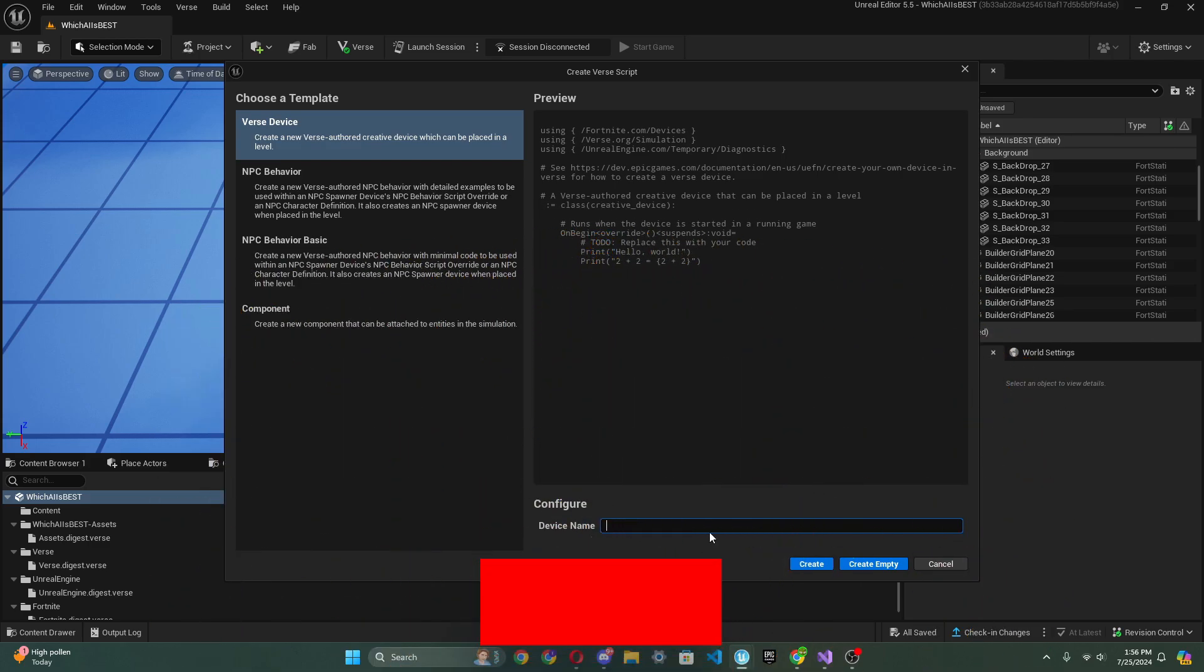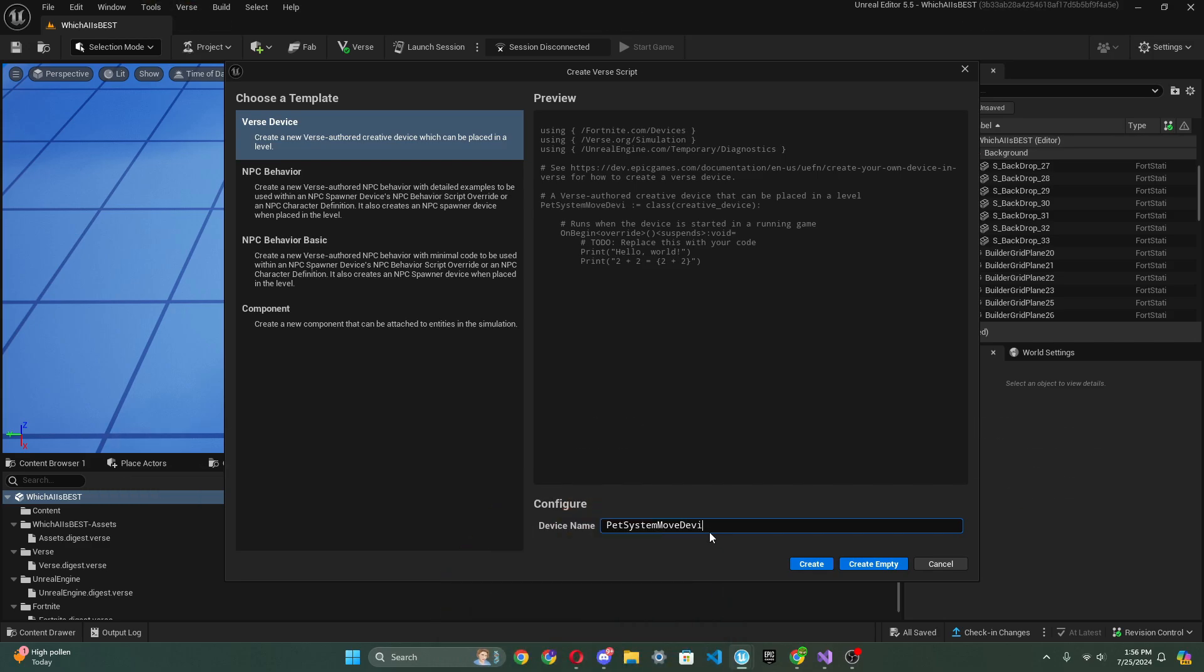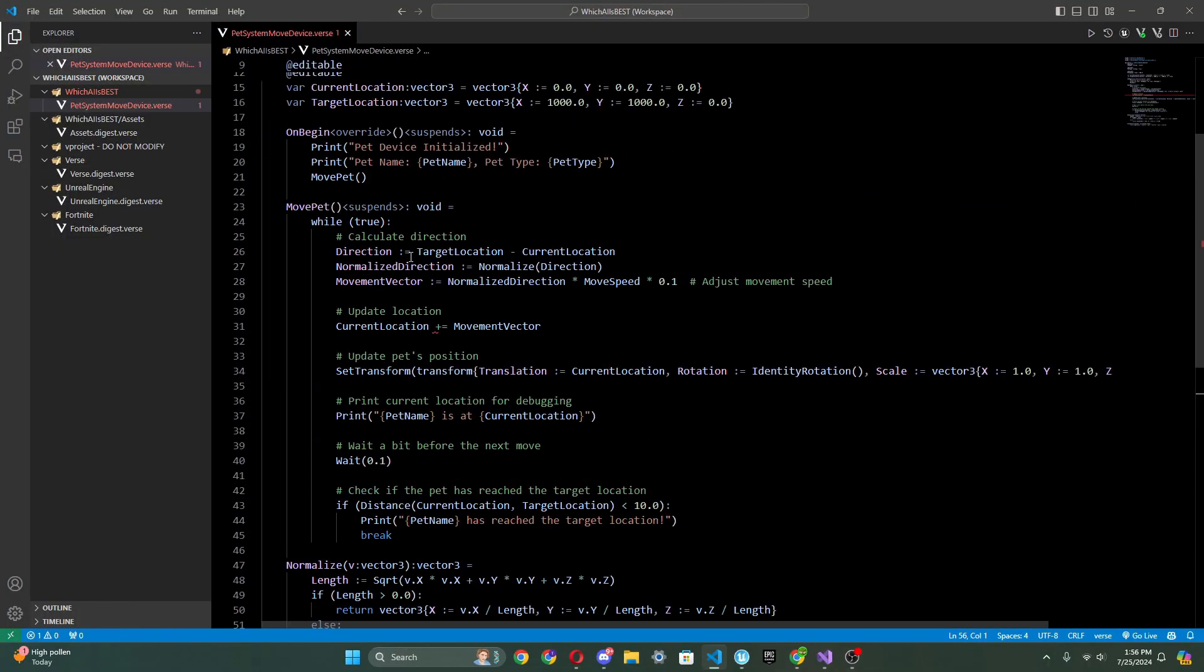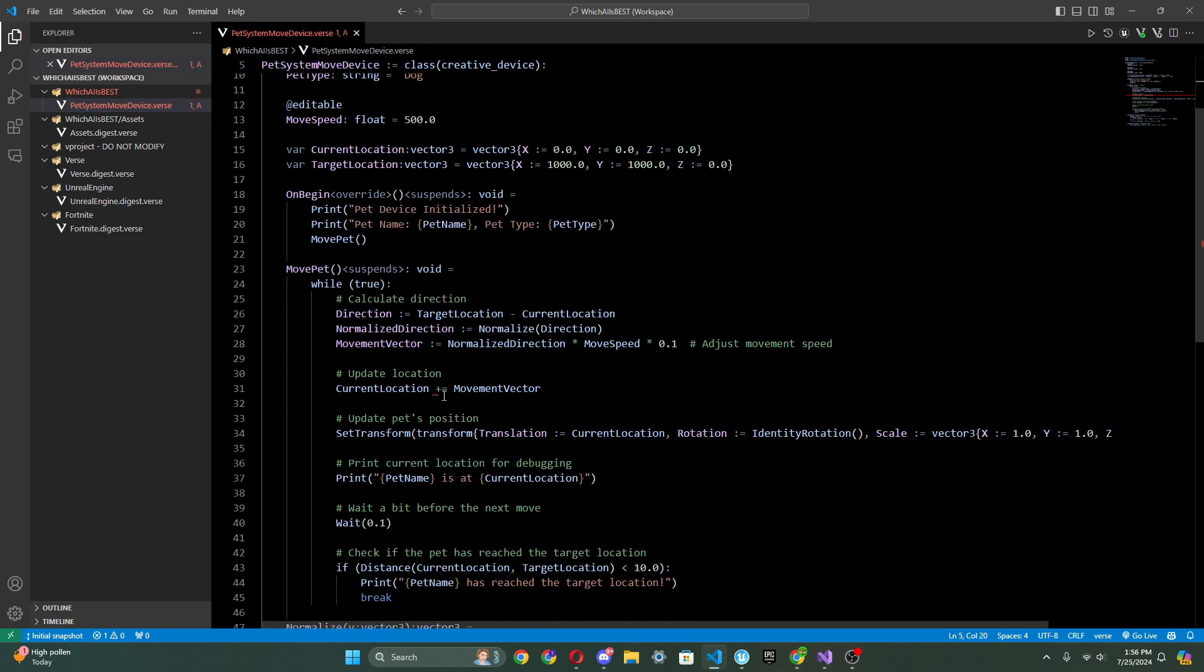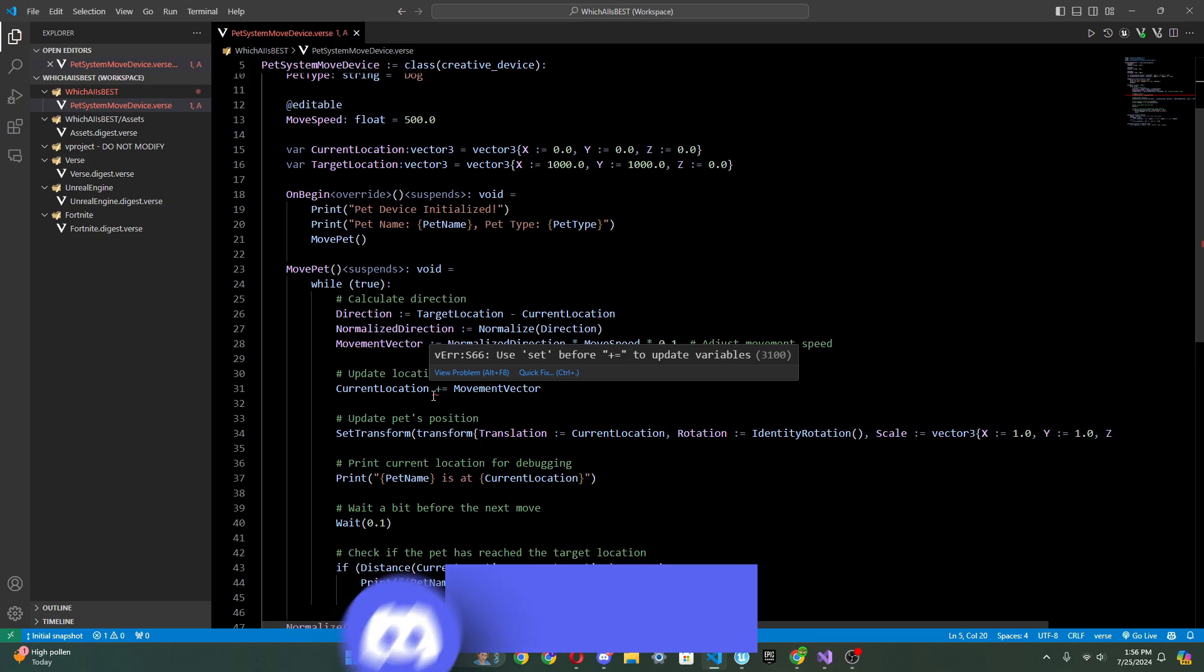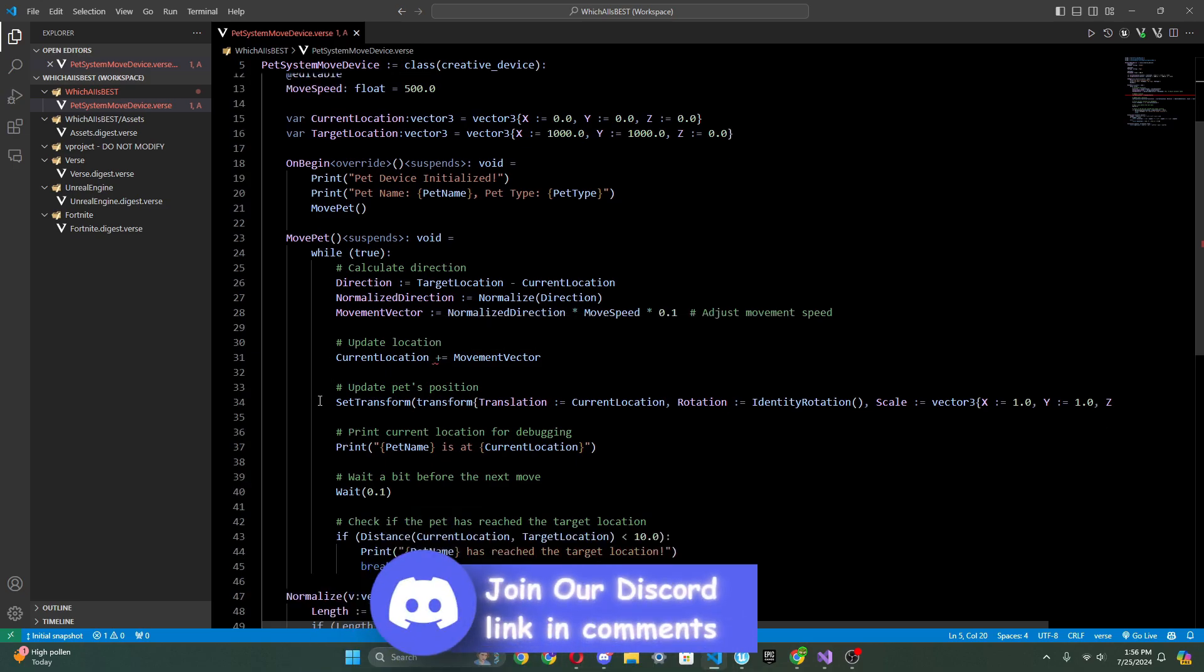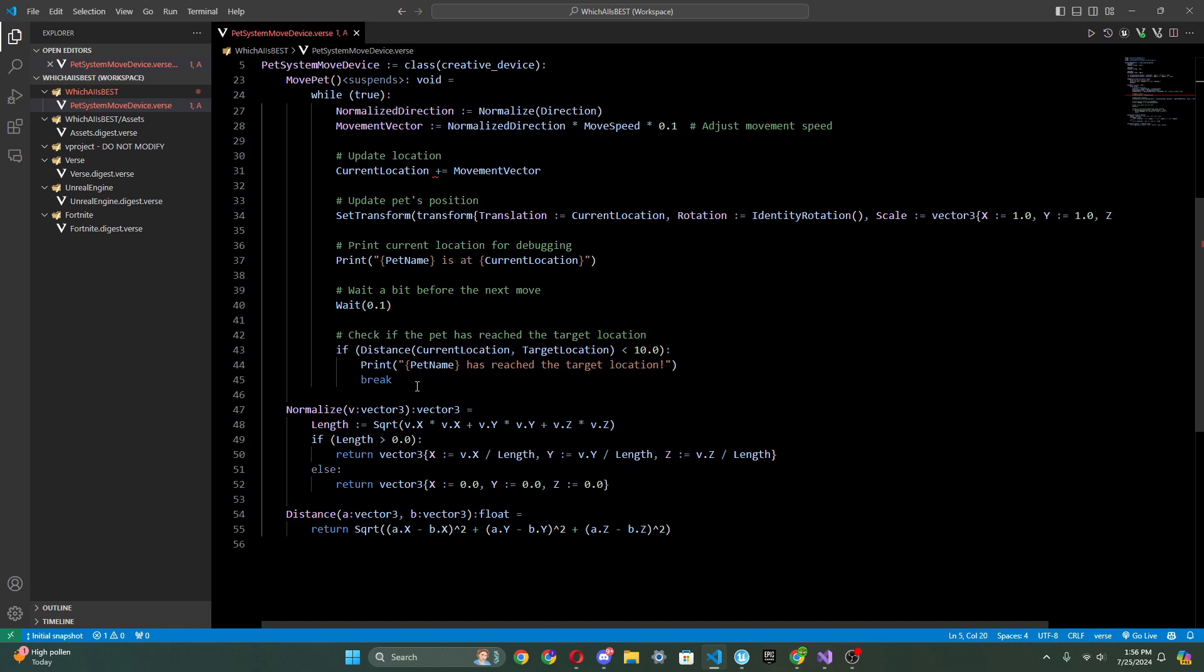So we're going to do a point system out of five for each AI. So for ChatGPT we're just going to write pet system move device. And we're going to create. So I'm going to just paste in the code and we're already going to see some major issues. As we see, it's trying to add to a variable without using set because that's how you're supposed to tell the code that you're trying to add it or set it to something.